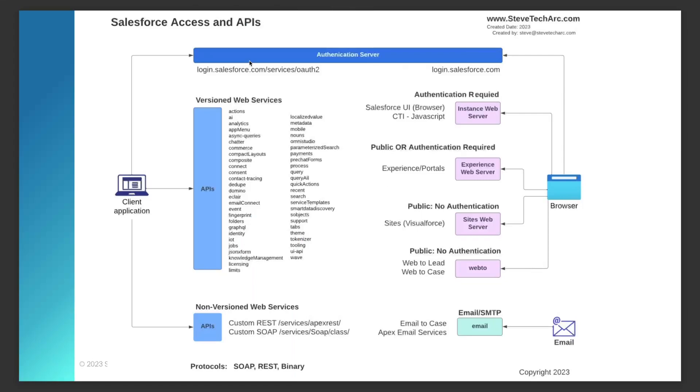if you're coming in on the browser, you're getting from the authentication server, you could be hitting an instance server, you could be hitting a digital experience, or even doing web-to-lead or web-to-case. That's the right side of this diagram.